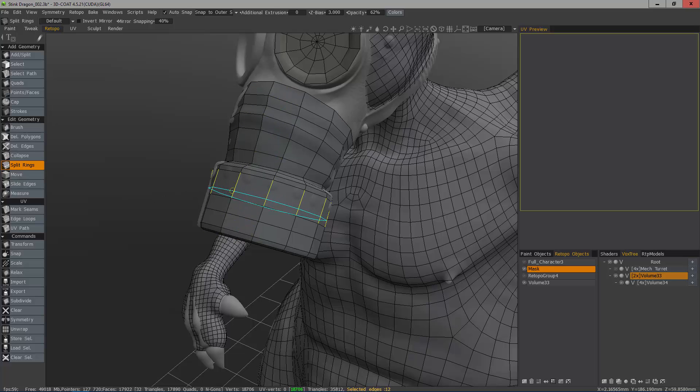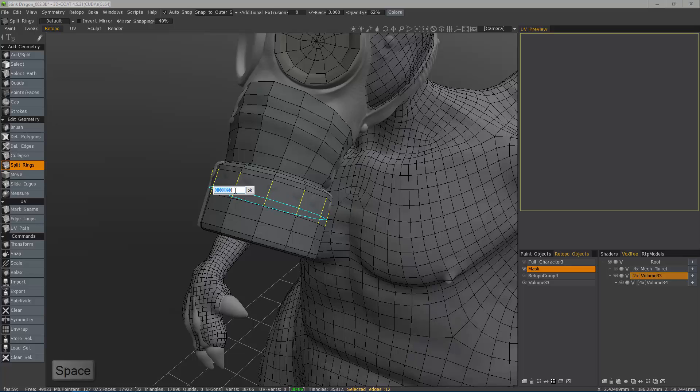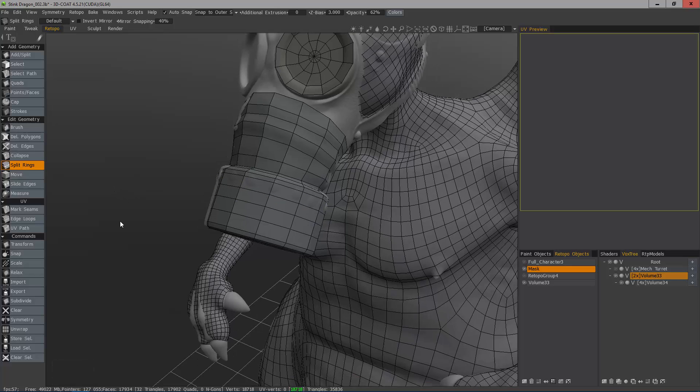I can do the same thing here. Even if my cursor is not halfway in between, I can still hit the space bar, type the value in, and there you have it.